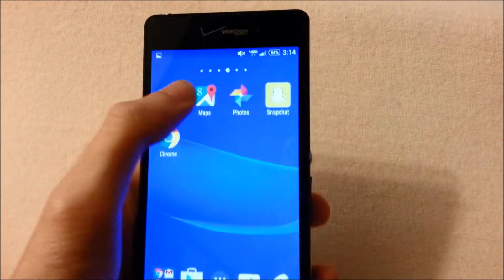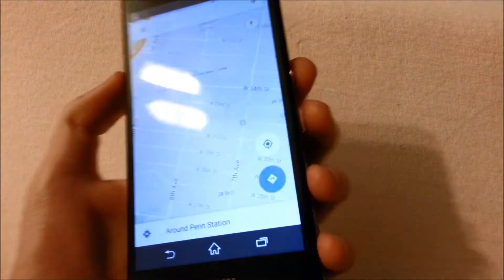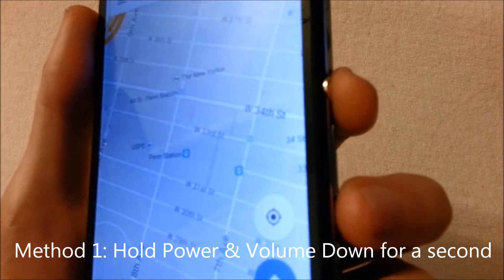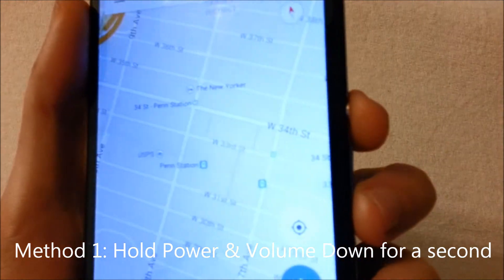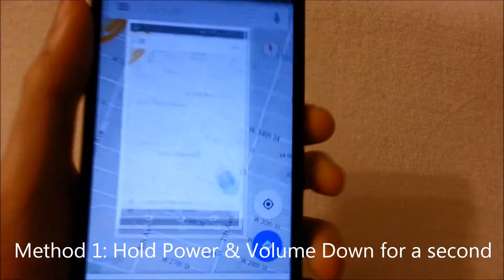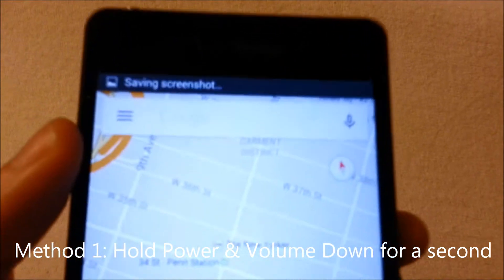So let's just say that we want to take a screenshot of Google Maps. You just hold down the power button and the volume down button at the same time for about a second, and you saw there a screenshot's been taken.